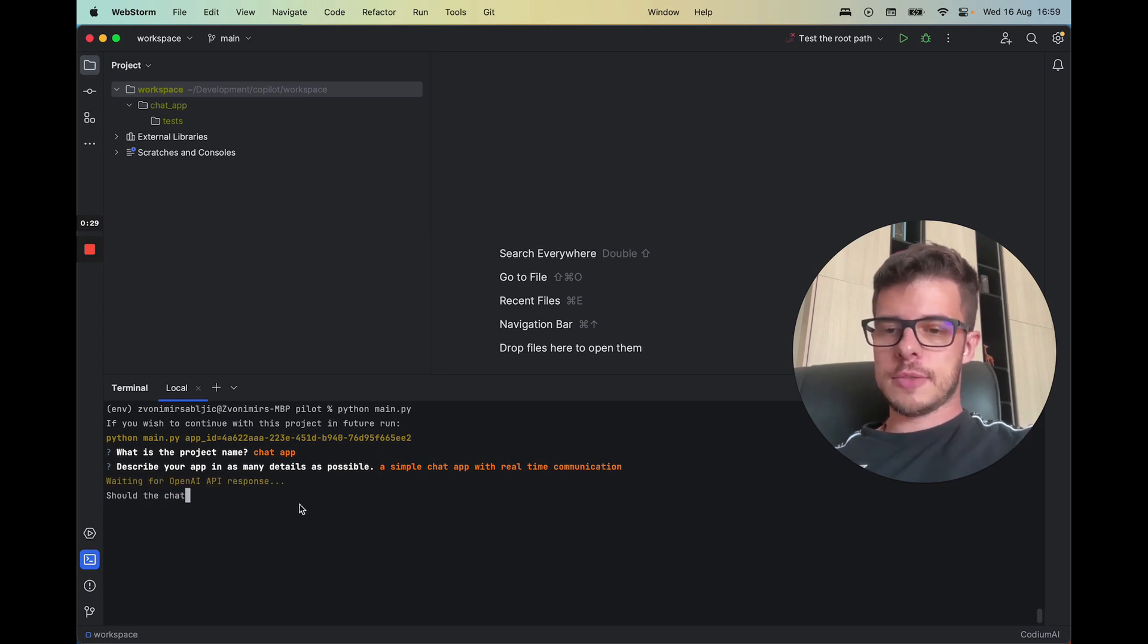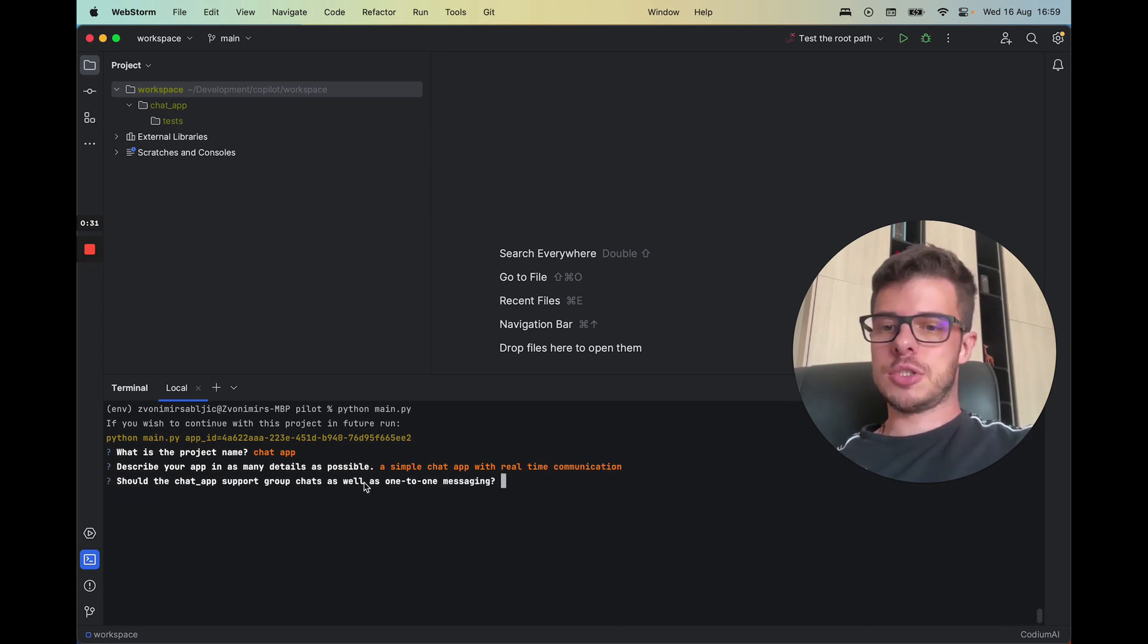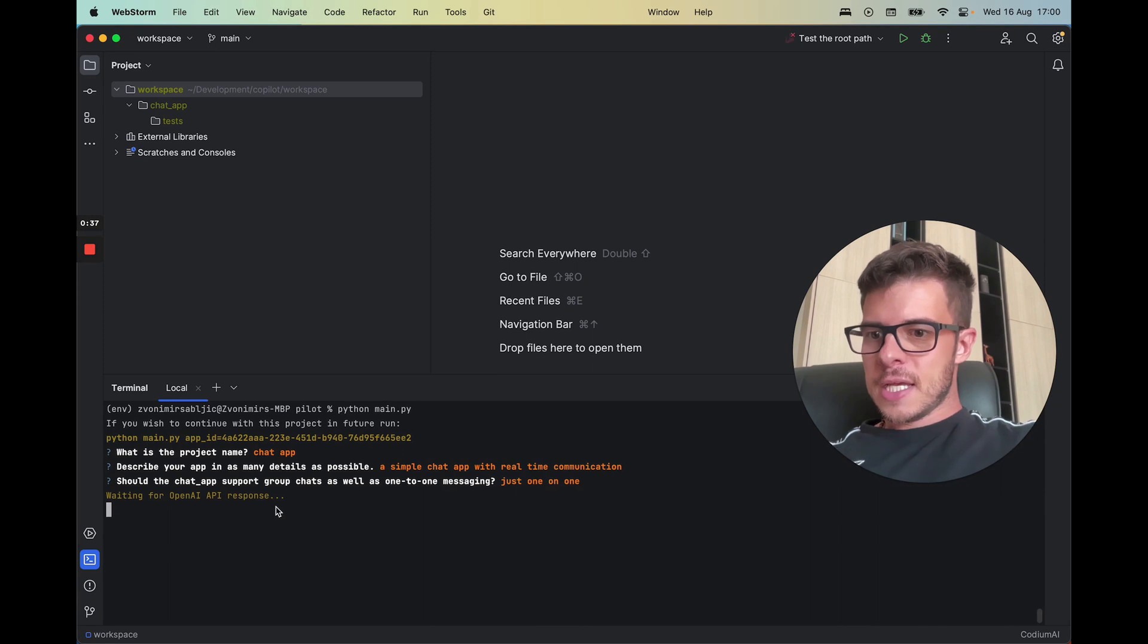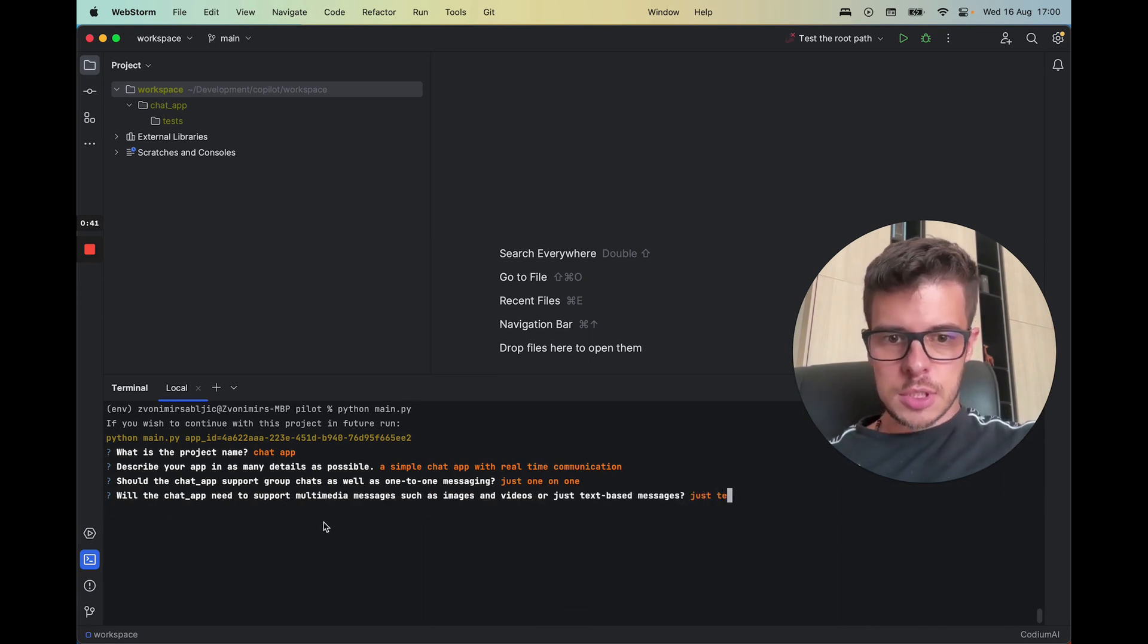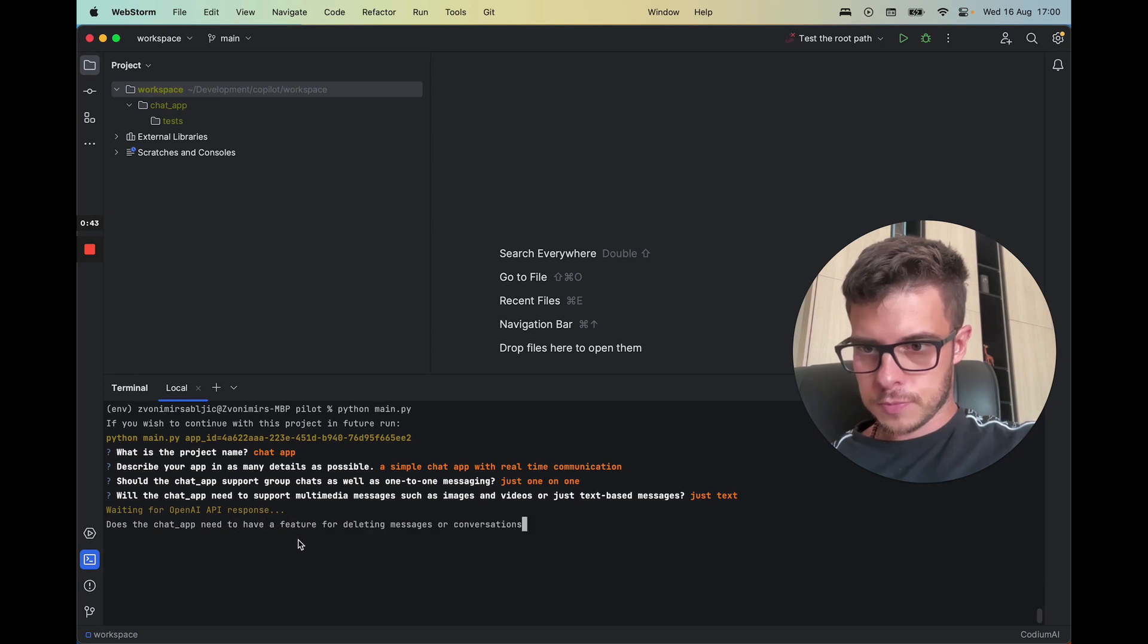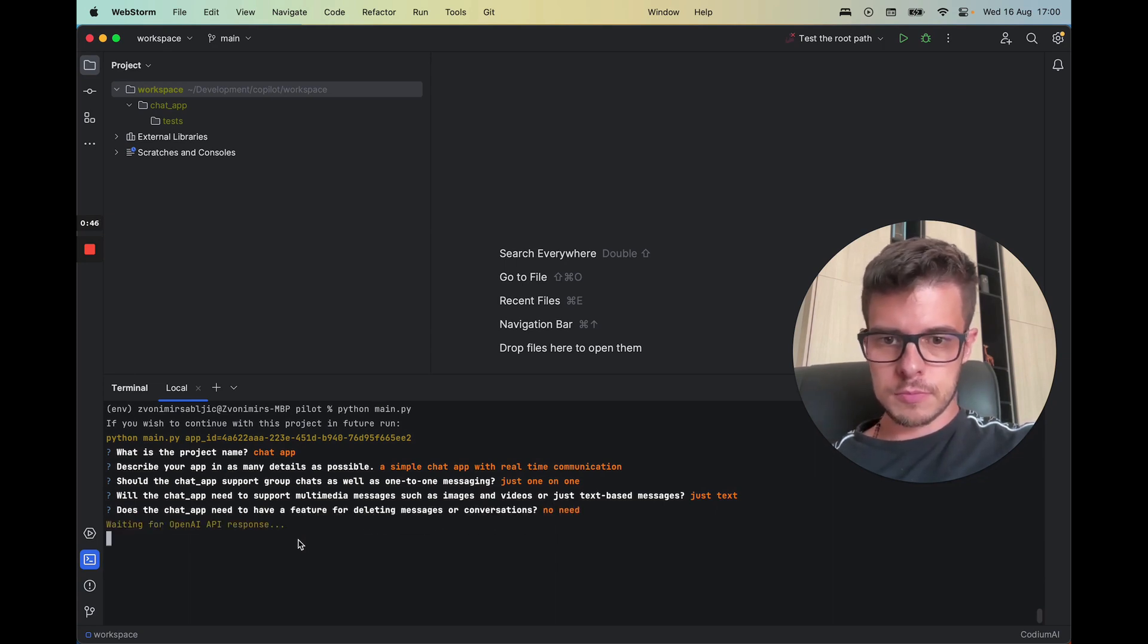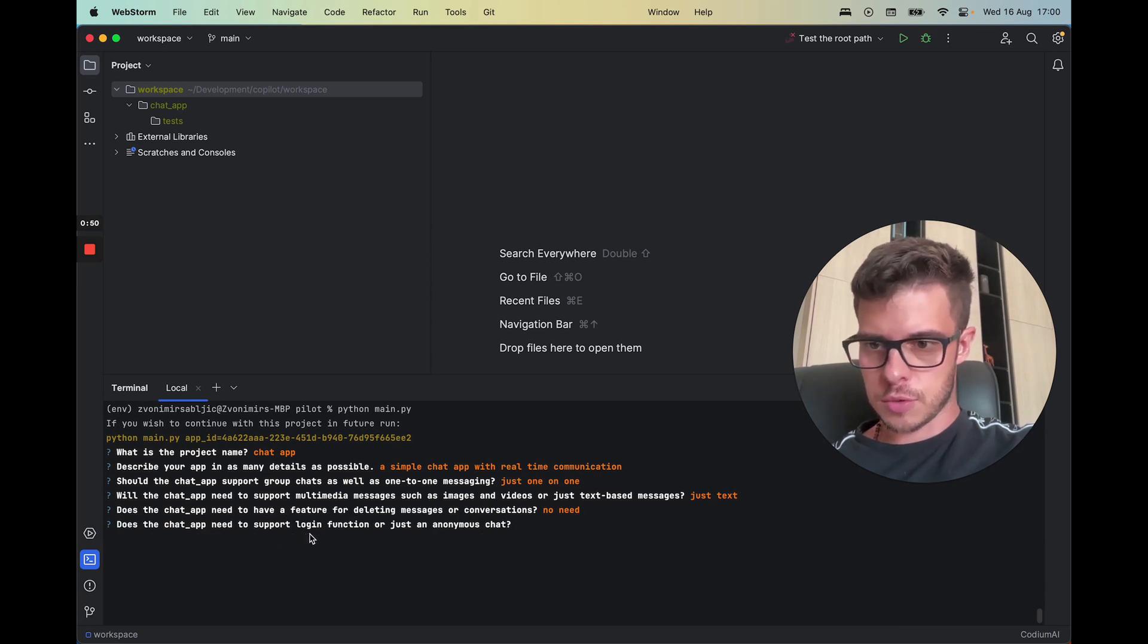All right, so now it asks you a couple of questions just to clear it up. I'll just answer these quickly, just text. I'll just remove all the unnecessary features just so this works.